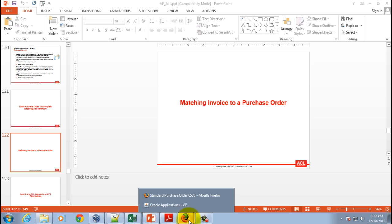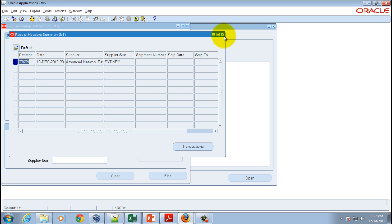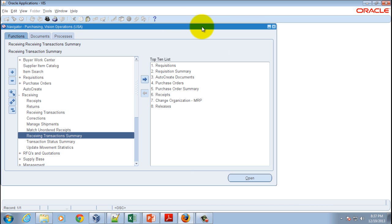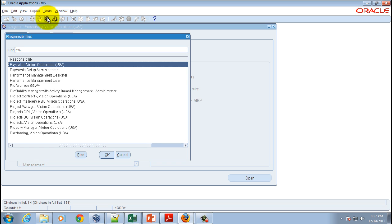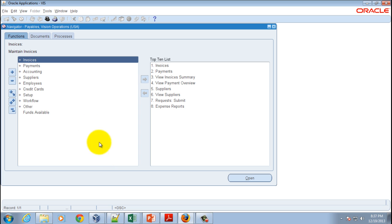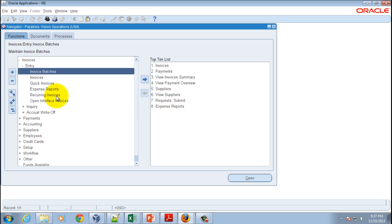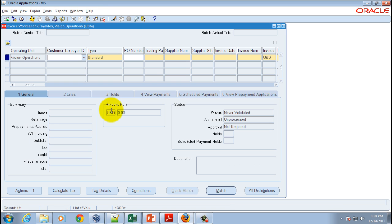I will directly go to Oracle application forms, close all the windows, and switch the responsibility to Payables Vision Operations USA. Hit the OK button and then navigate to Invoices, Entry, and then Invoices.